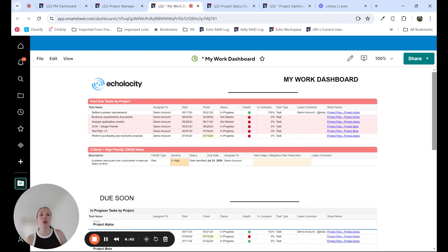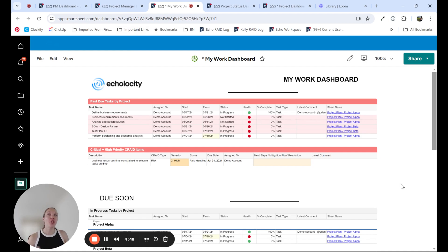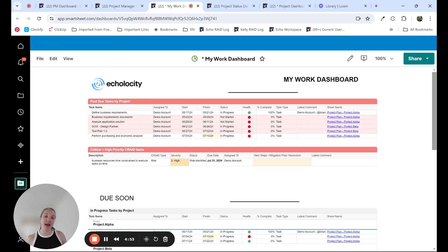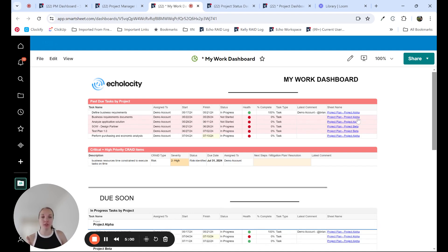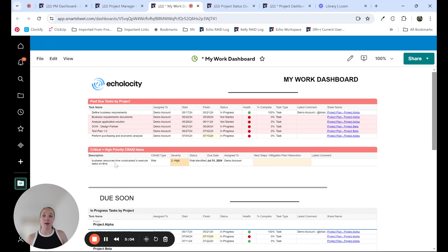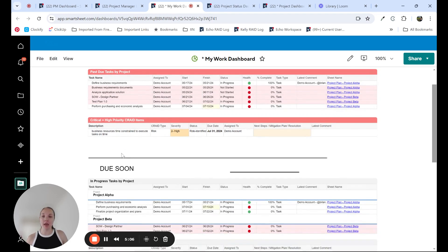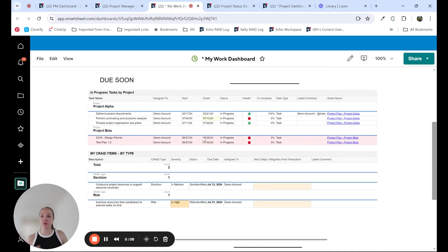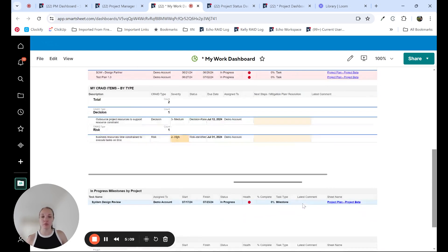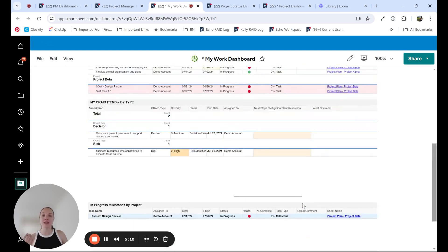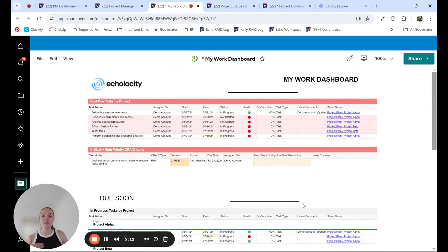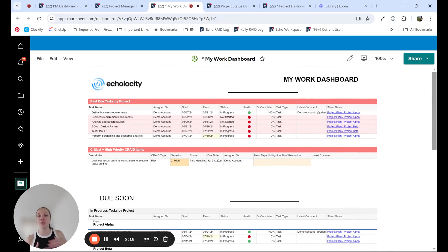This would be a place for a team member within an organization who's maybe working on multiple projects to be able to see all their tasks across all the projects that they're assigned to. They can see any past due tasks across multiple projects. You can see project alpha and project beta are on this list. You can see high and critical crate items, you can see due soon. So this is something that I might go to as my one-stop shop for all the things that I have on my plate that I need to accomplish.